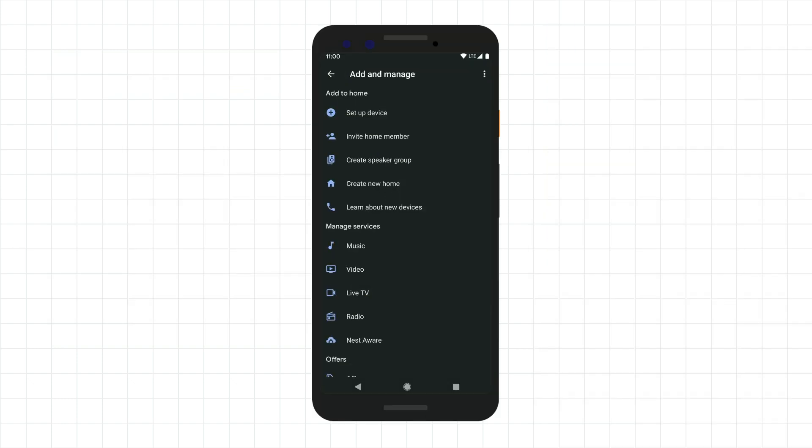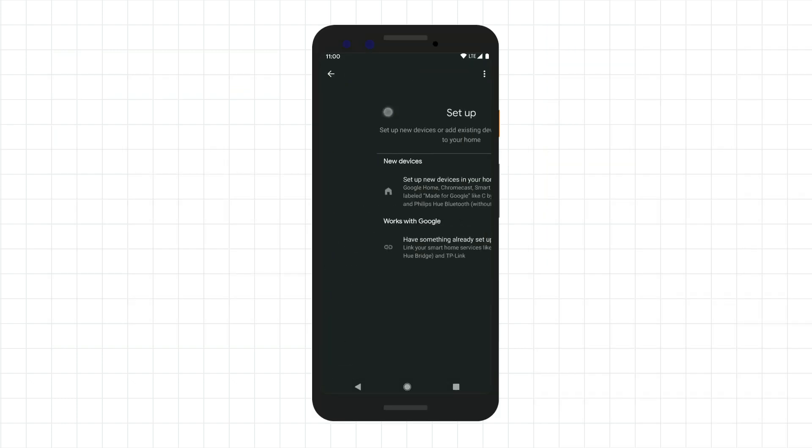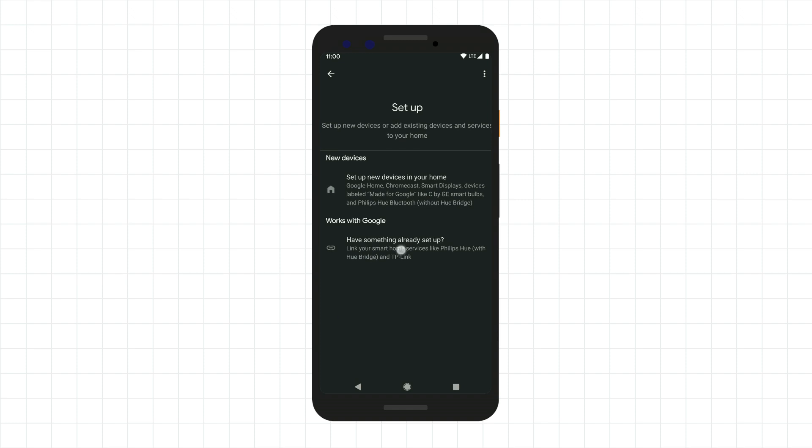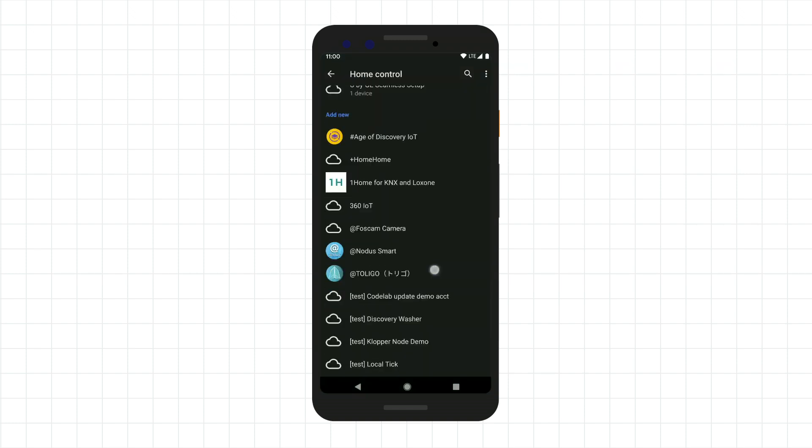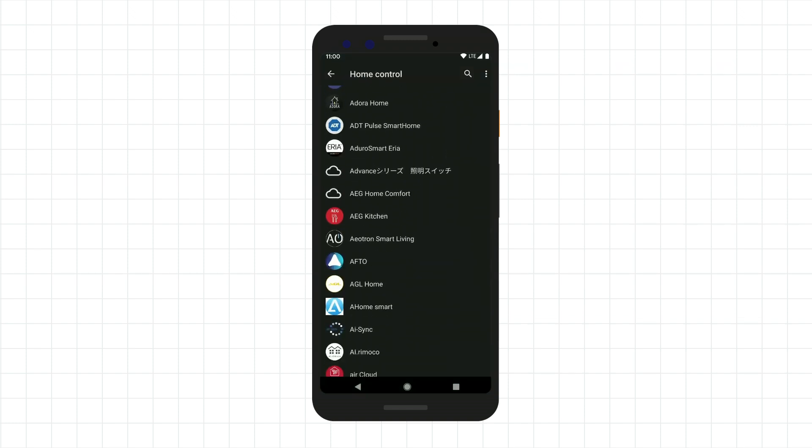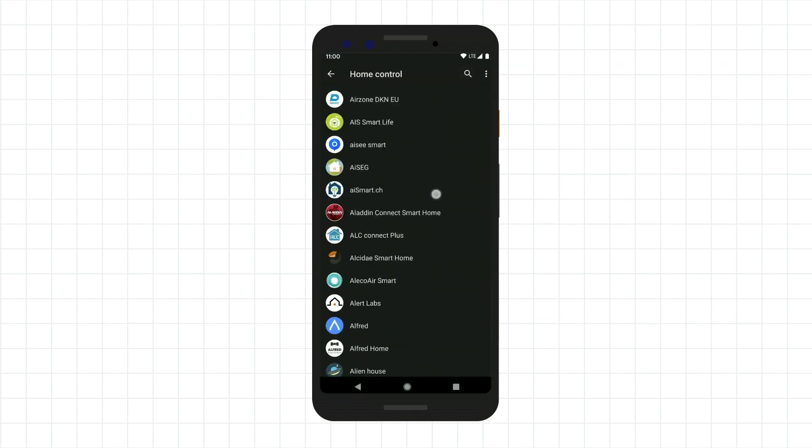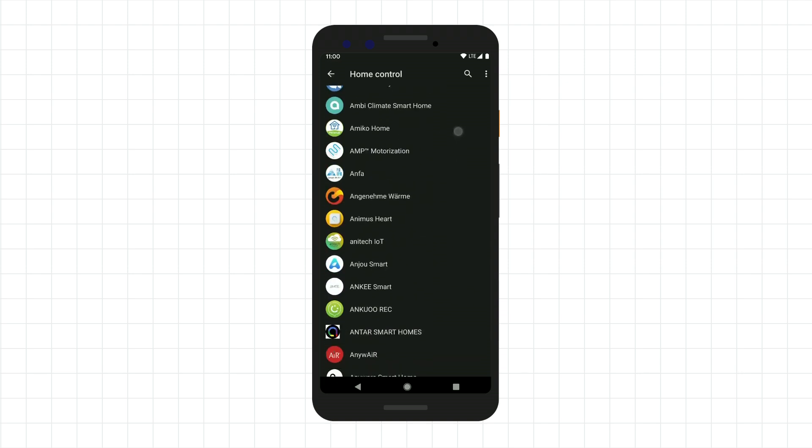When a user links your smart device to Google Assistant, they must manually search out your smart home action and click through multiple screens to complete account linking.